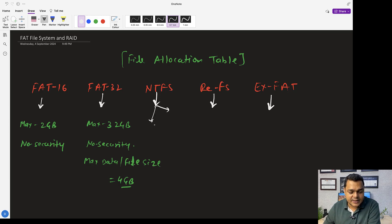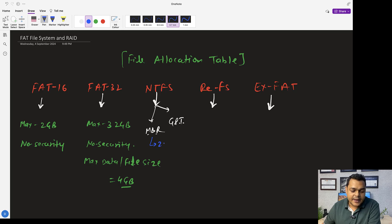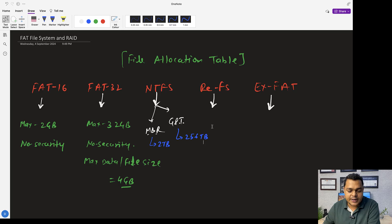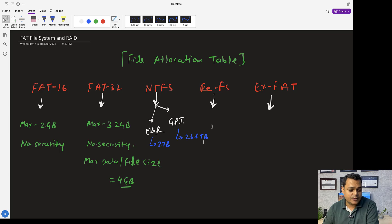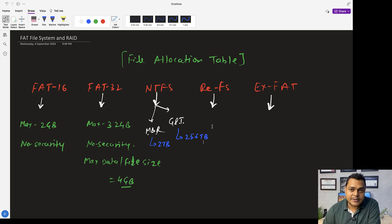NTFS partition capacity depends on whether the disk uses MBR or GPT. MBR stands for Master Boot Record and GPT stands for GUID Partition Table. MBR allows a maximum partition size of 2 TB, while GPT supports up to 256 TB. If your hard disk is formatted as GPT, you can create partitions up to 256 TB. If it uses MBR, the limit is 2 TB.